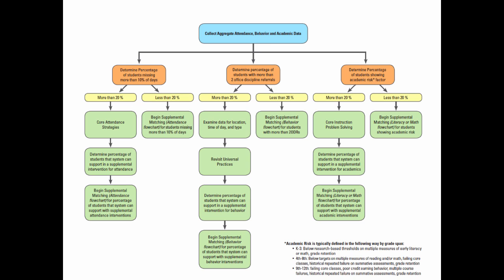To summarize, in the last few minutes we have reviewed the components of a universal screening system. Ensuring that a universal screening system is intact is an important first step to building sustainable intervention systems.